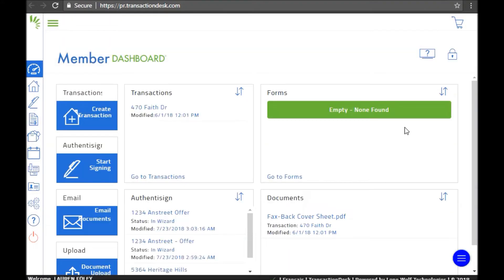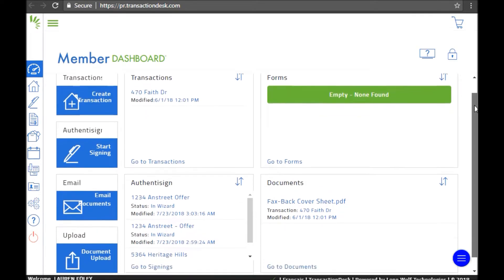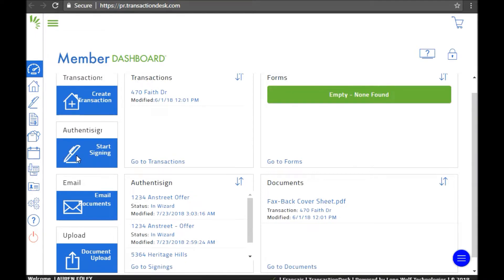Clicking this link will redirect you to the member dashboard for Transaction Desk. And to start adding signatures to your offer, you want to click the Authenticine button with the pen icon over on the left-hand side.